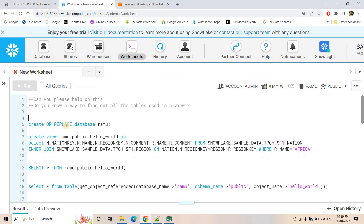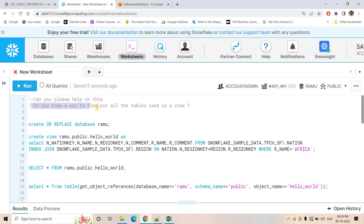This particular question was actually asked by one of our friends: can you please help on this? Do you know any way to find out all the tables used in a particular Snowflake view? These kinds of scenarios we might face in our daily work, whenever we do business analytics or big data engineering workloads in Snowflake.